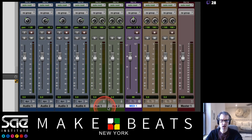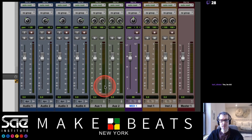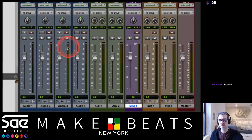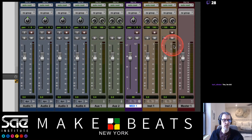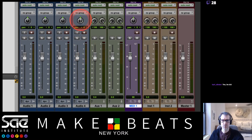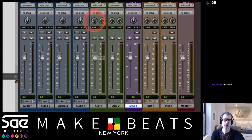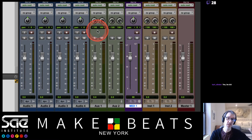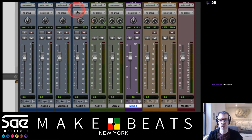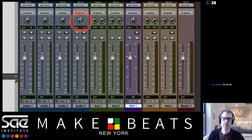A couple ways to tell if a track is mono or stereo: the meter for a mono track has one meter bar; a stereo track has two. With pan pots, a mono track has one pan pot and a stereo track has two. Note this is Pro Tools-specific - Ableton Live and Logic both show one pan pot for both mono and stereo tracks.